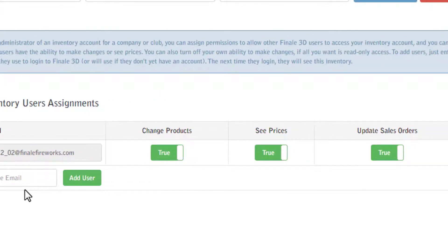Use the options at the right to control each user's ability to change products, see prices, and update sales orders.